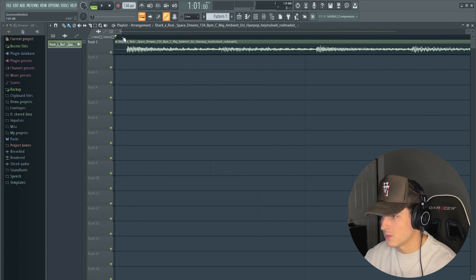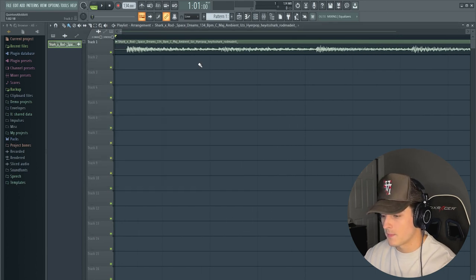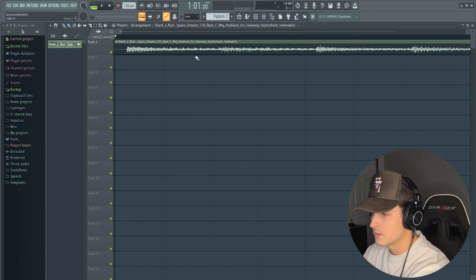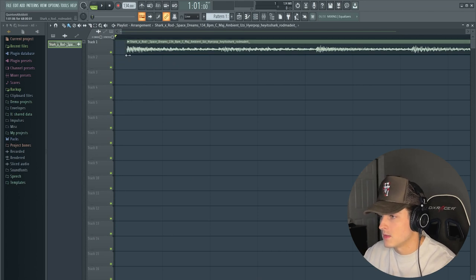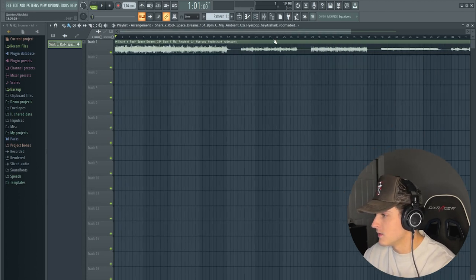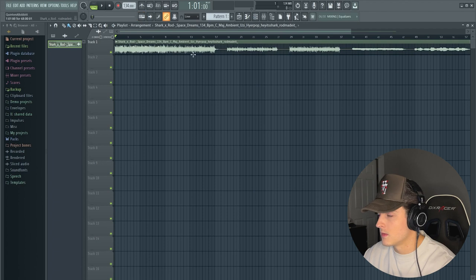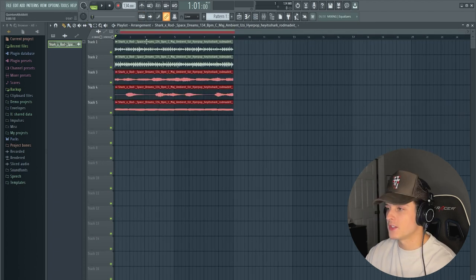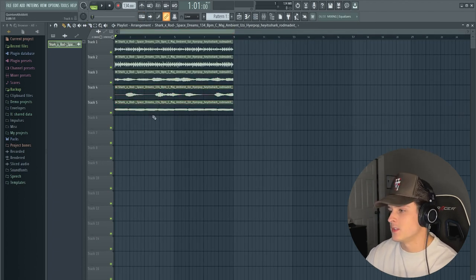We're going to change the BPM to 134 because that's what Shark said it was. Then this is an MP3 so what we're going to do is just trim off this little silence section in the beginning. He's got the stems in here too, so that's perfect. We're just going to chop this up.